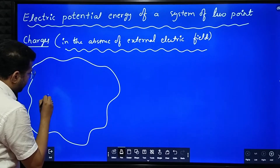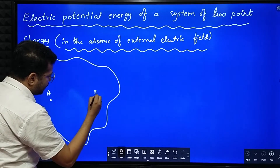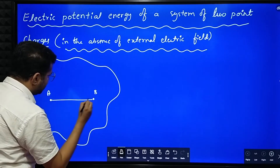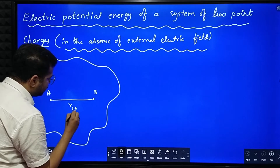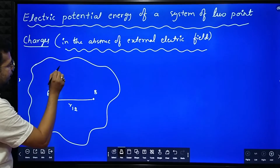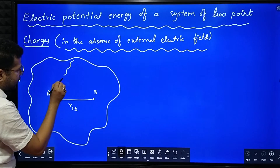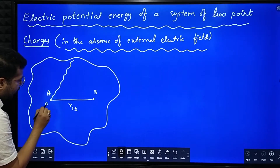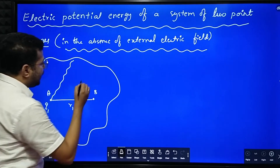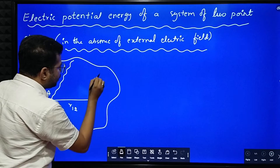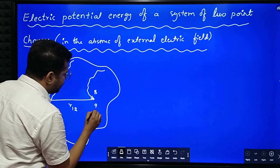I'll consider two points. Say this point is A and this point is B. The distance between those two points, let it be R, RAB or R12. I will bring a charge Q1 from infinity and place it at point A, and I will bring a charge Q2 from infinity and place it at point B.